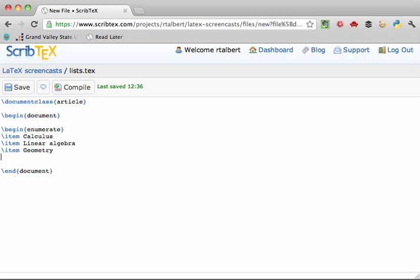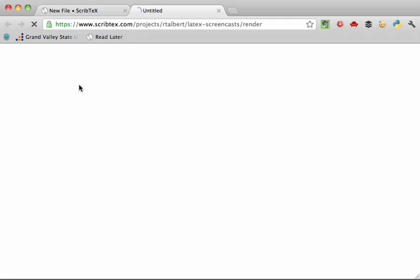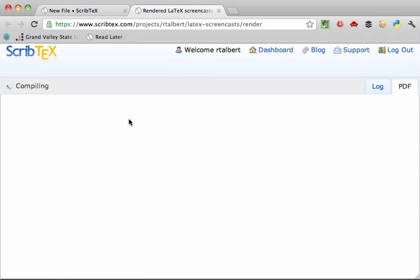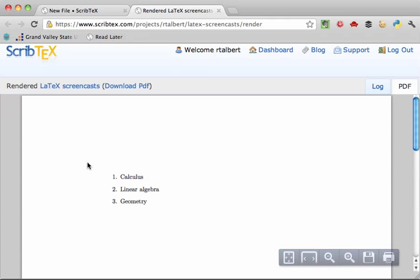Close off the environment the usual way by typing slash end curly brace enumerate close curly brace. And once you compile, you see that you have a nicely formatted ordered list.